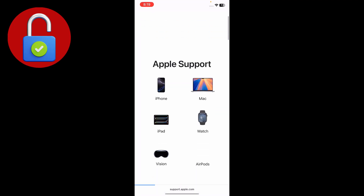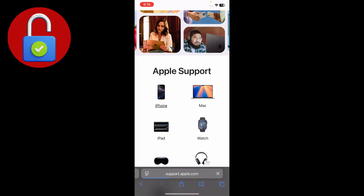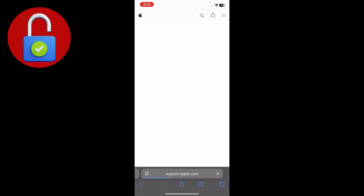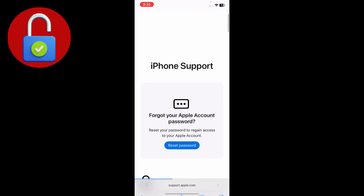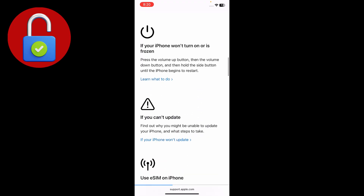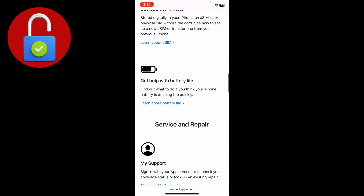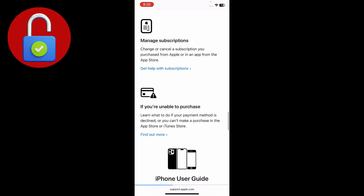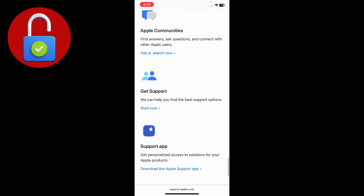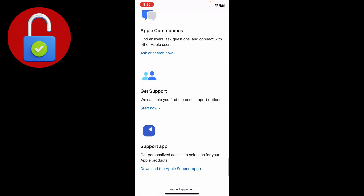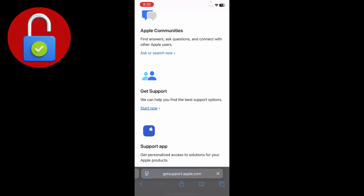On the Apple Support interface, tap on iPhone if you have an iPhone. Wait a moment, then scroll down to find the Support option. Find and tap on Get Support.